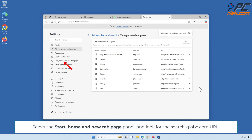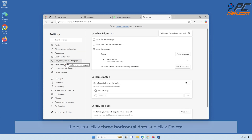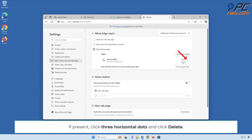Select the Start, Home, and New Tab Page panel and look for the search-dash-globe.com URL. If present, click the three horizontal dots and click Delete.